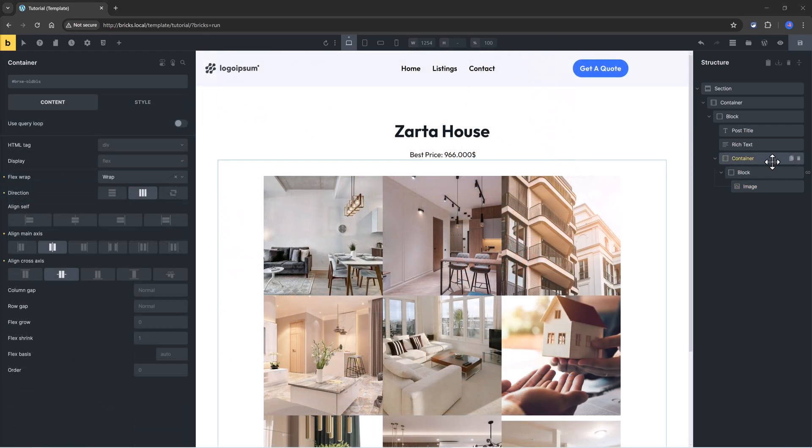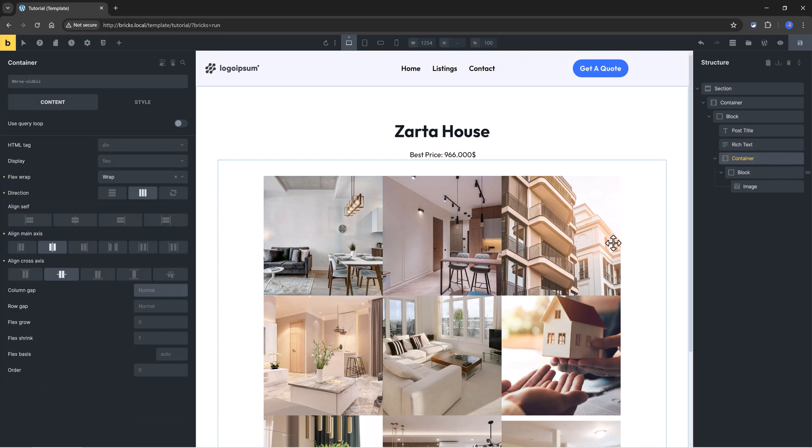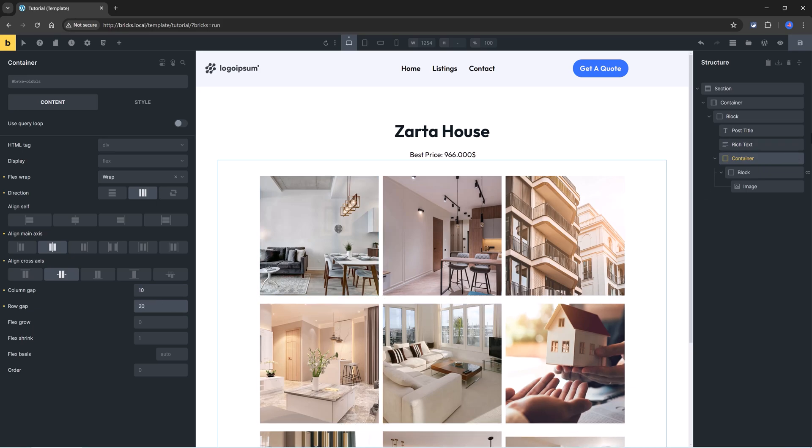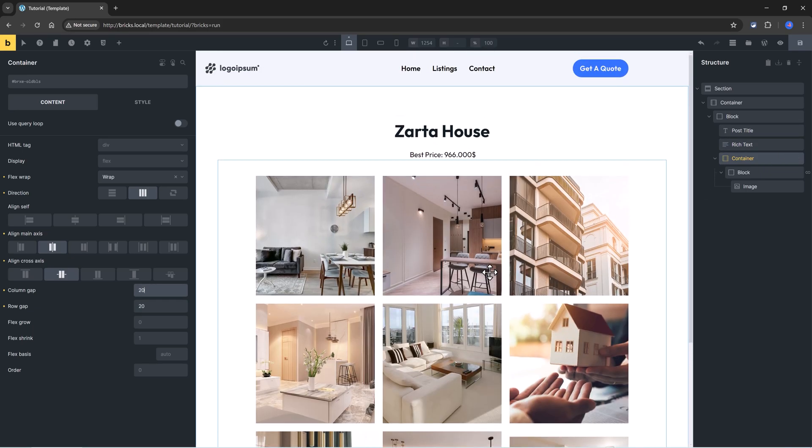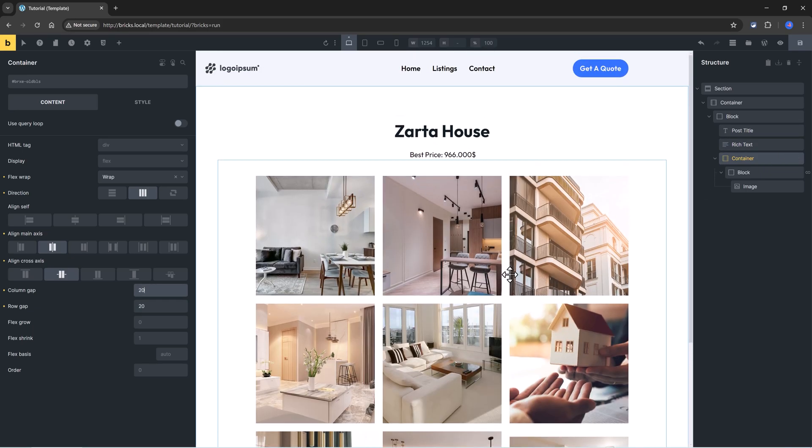And next up, we could assign the column and the row gap to be, for instance, 10 pixels or 20 pixels. That's really up to you, and it's beautiful.